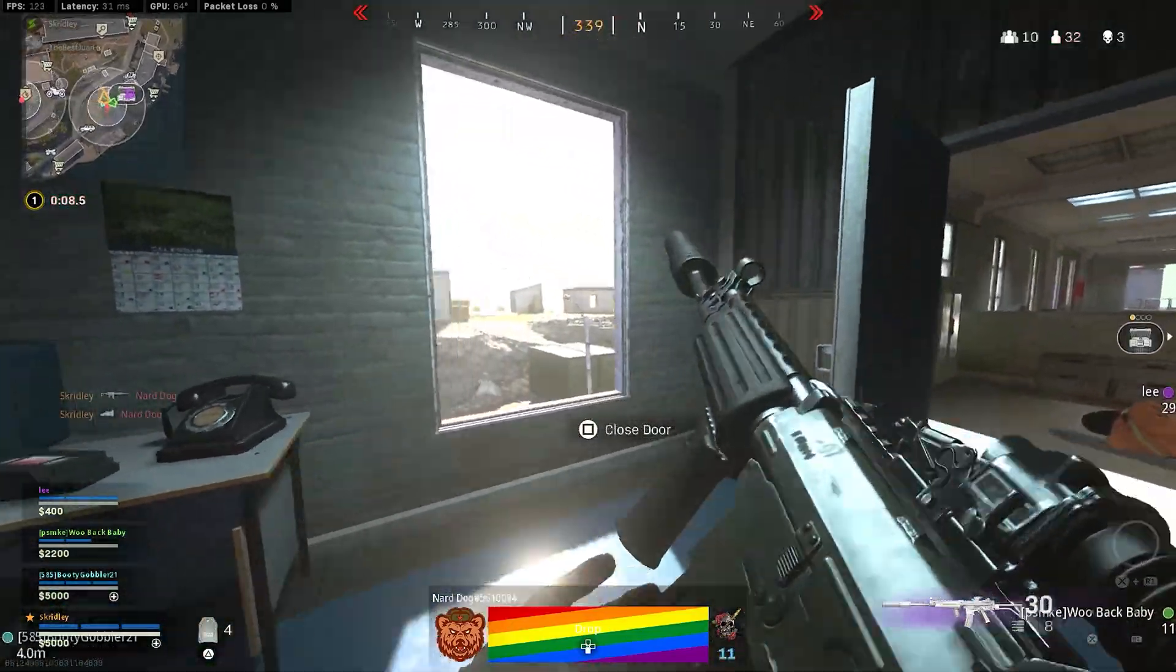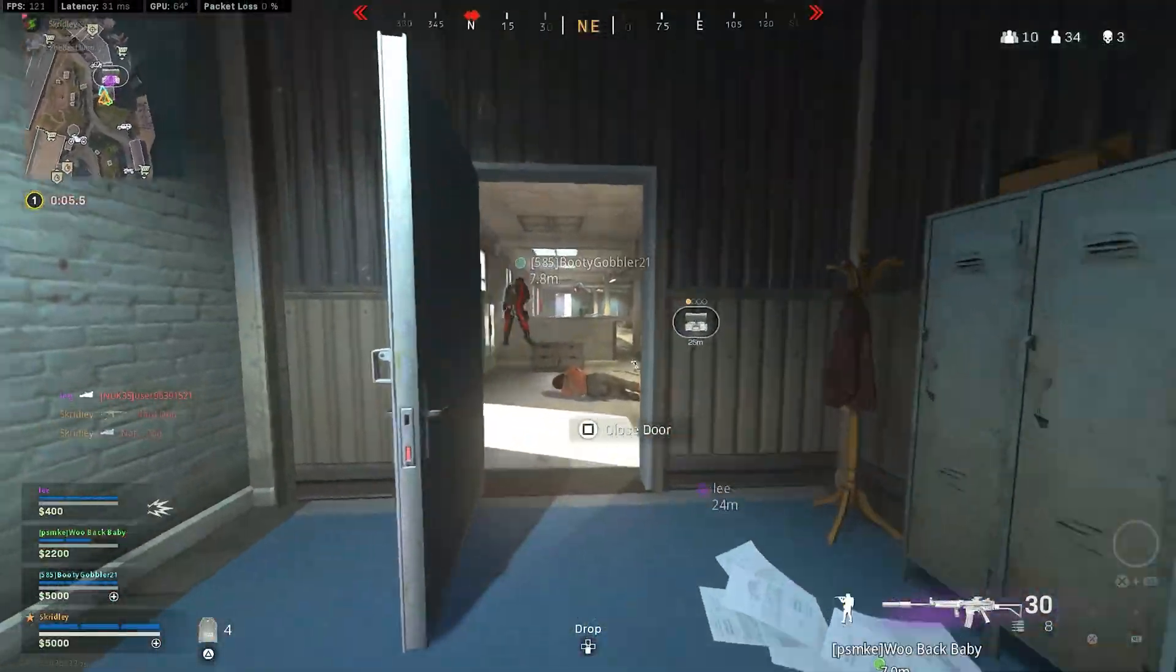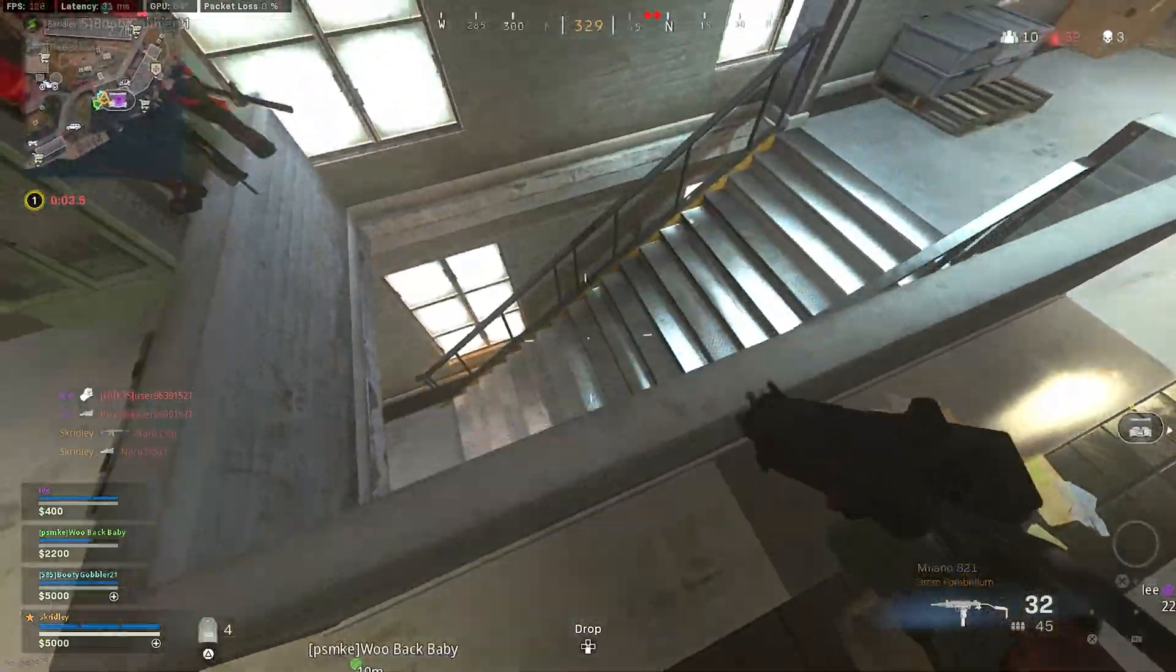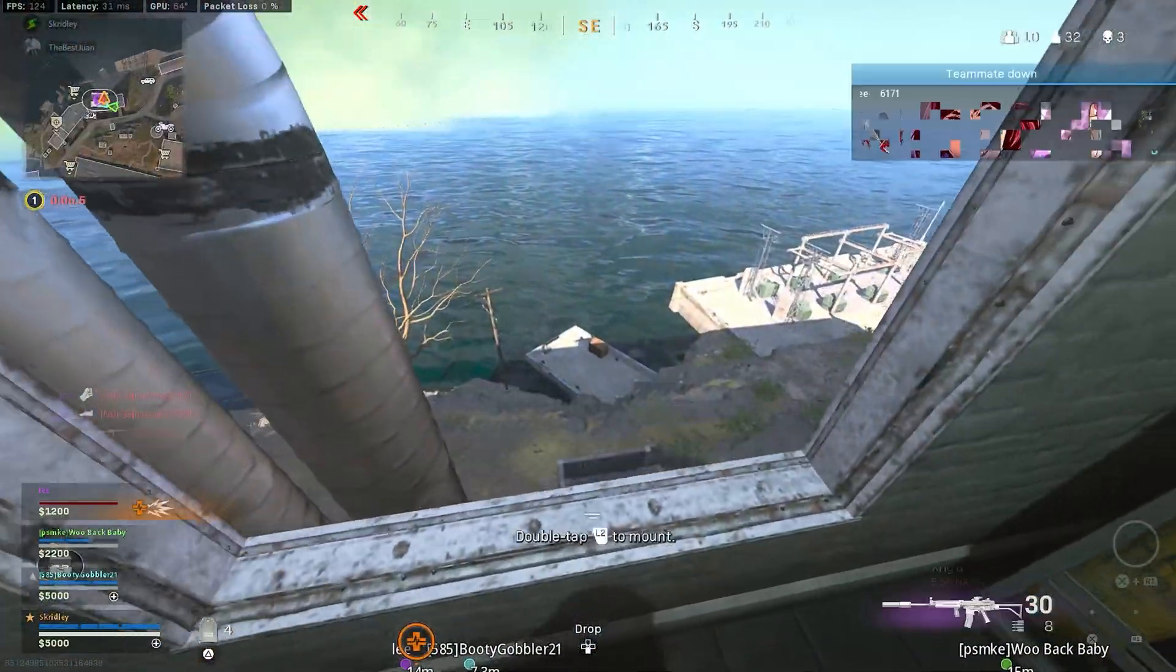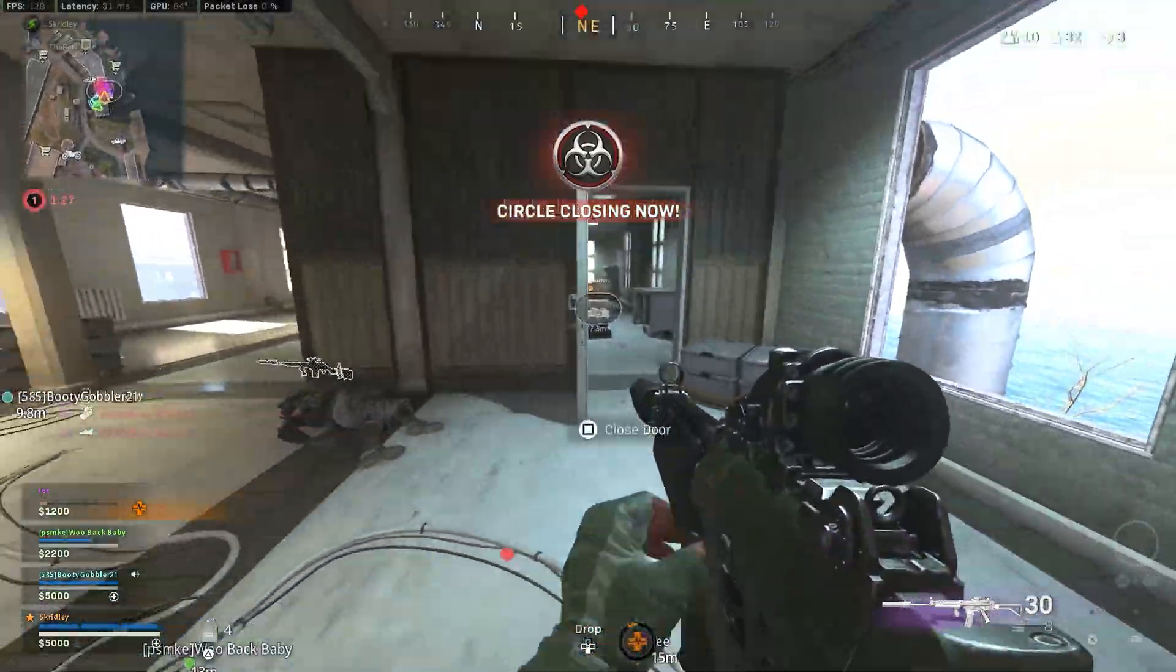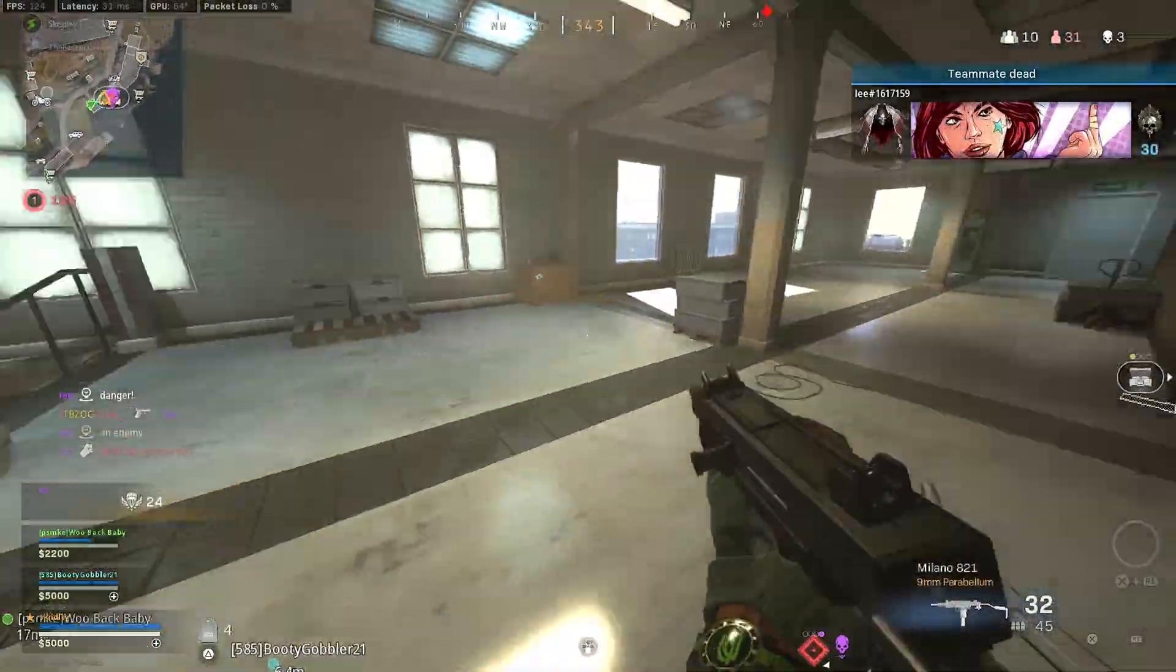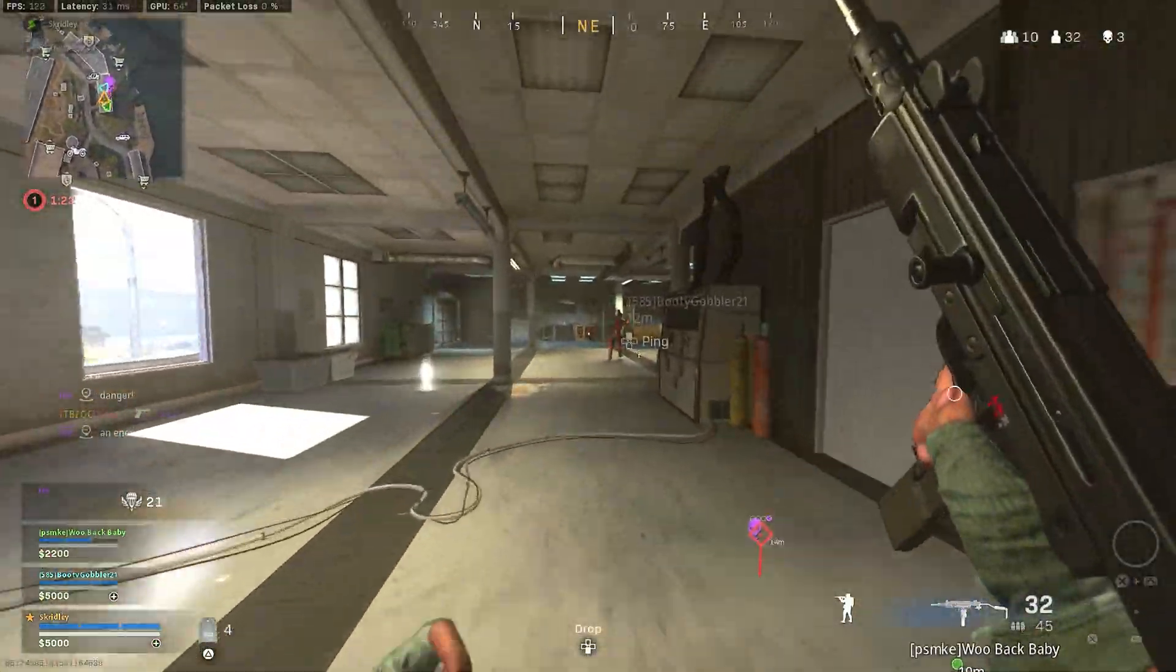Another common type of lag is skipped frames. This is where your stream loses frames on its way to the viewer and it'll skip entire portions of the gameplay or the stream as your viewers try to watch it. That's also really bad.